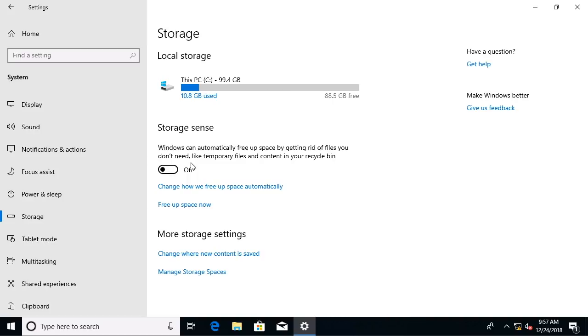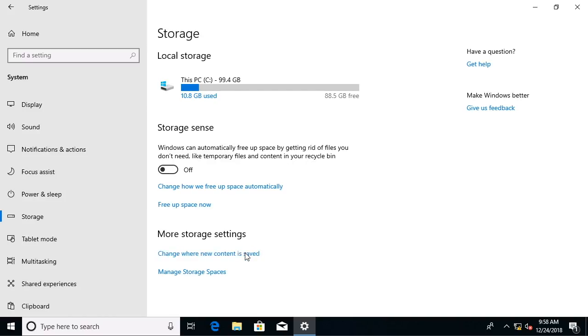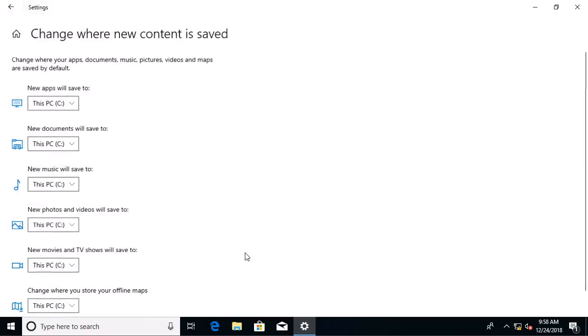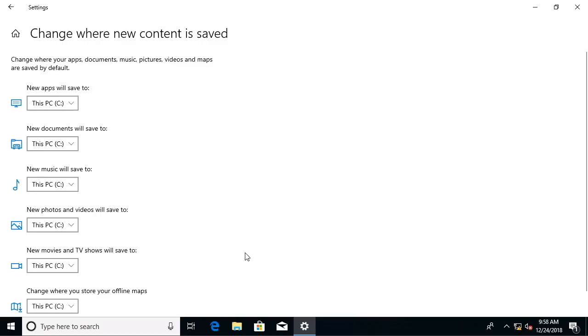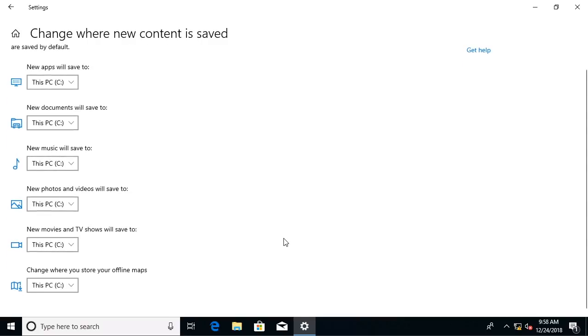Now, I am not a big fan of this. As you know, I like to manually clean the drive on a schedule that I like, but one thing I wanted to show you in here is this option of change where new content is saved. This is pretty slick.